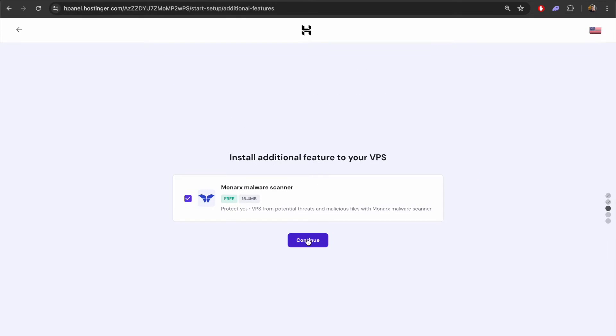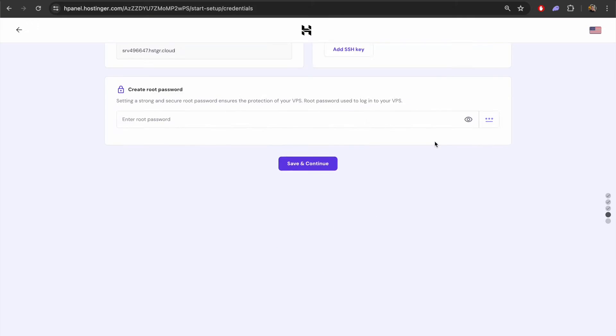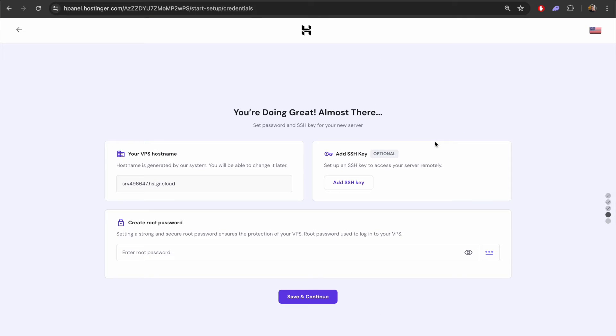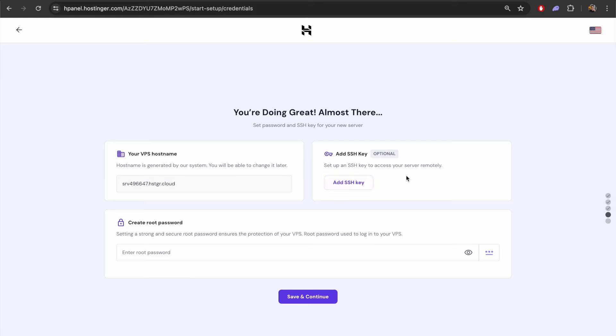We can install the malware protection. One thing we need to do here is create a root password. Everything else can be left as it is for now. We don't have to add any details here. Let's create a password and continue.